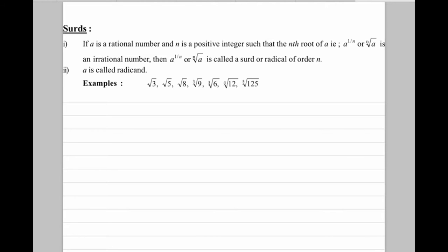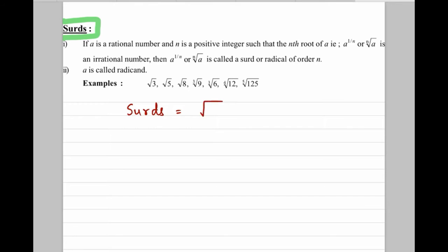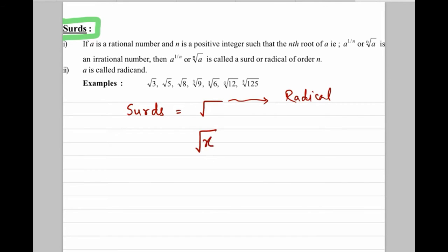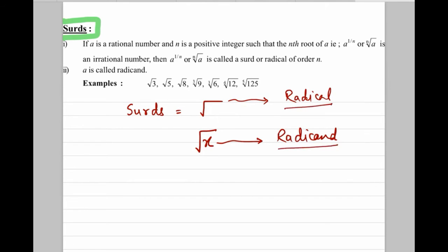In today's video, we shall study about SIRDS. Now what is this particular topic? This is somewhat new to you, so let us take it from the very beginning. The word SIRDS is represented by the radical sign. This symbol is actually called the radical sign, and if I write root x, this x which is inside this sign is called the radicand. So the sign is called radical and something present inside is called the radicand.